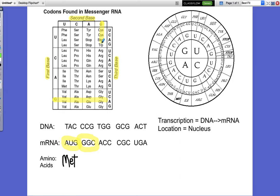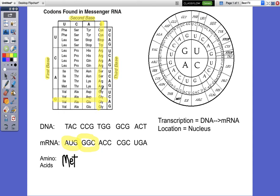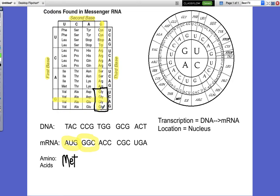Here's the second base G — we come down and see where they intersect. They intersect in that box right here. This is an easy one because if you notice they're all the same — they're all GLY. But just for practice, let's go ahead and work it out. C is our third base, so we come down to that row, find the C, and it is glycine. We'll write G-L-Y.